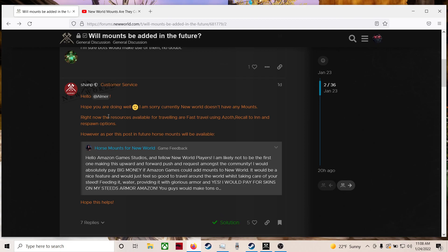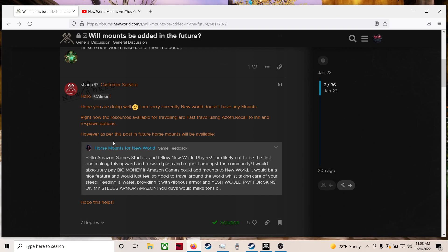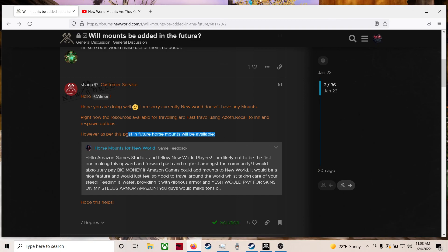Champ said, hello, hope you're all doing well. I am sorry. Currently, New World doesn't have any mounts right now. The resources available for traveling are fast travel using Azoth, recall to inn, and respawn options. However, as per this post, in future, horse mounts will be available. What?